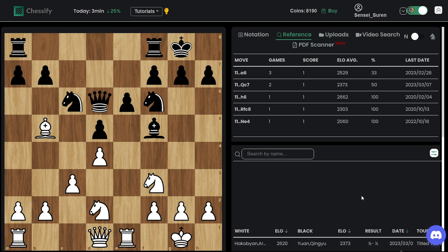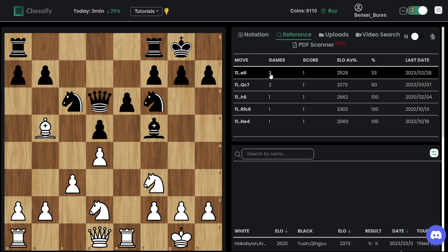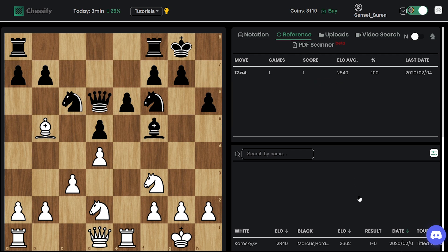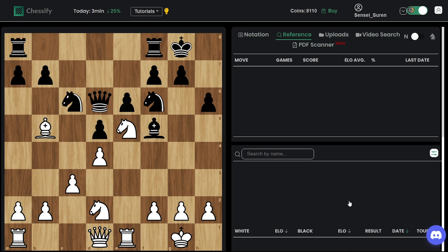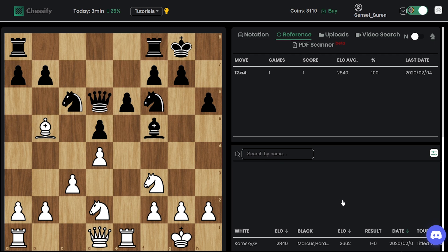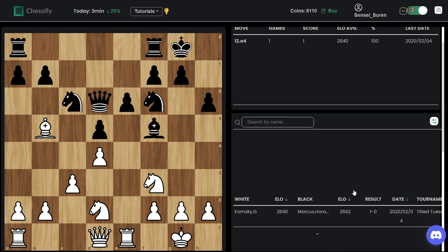No, a6 has been seen three times, while h6 only once. Anyways, h6 and Ne5. Looks like that already with Ne5 we are making a novelty.